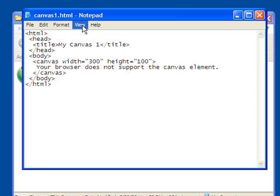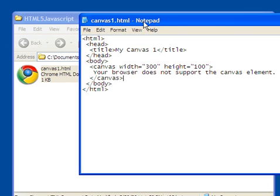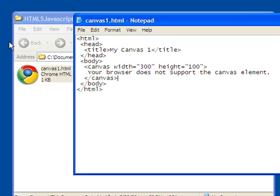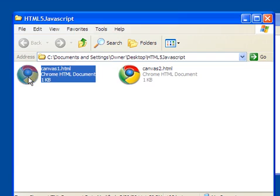Now that's really all I need is just that code there to have the canvas element. Let's click on it, though, and see what it looks like.